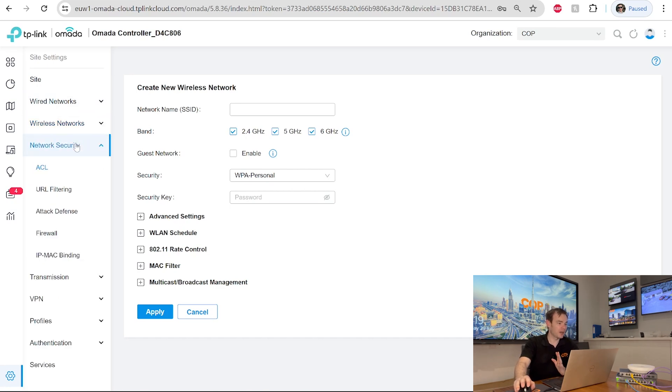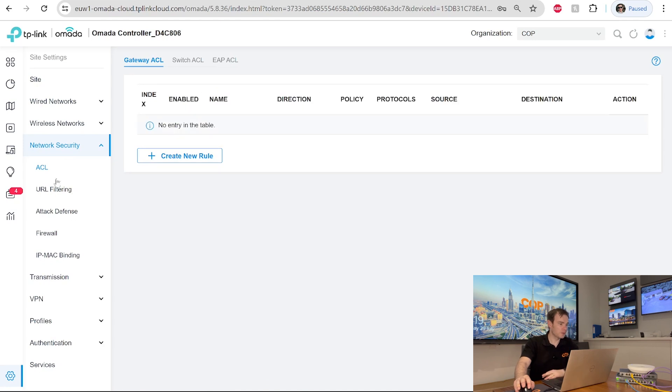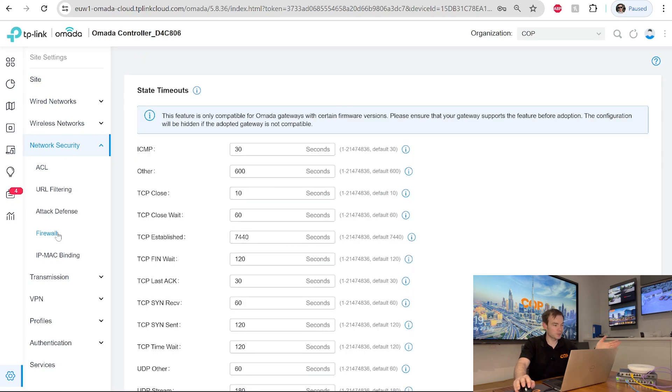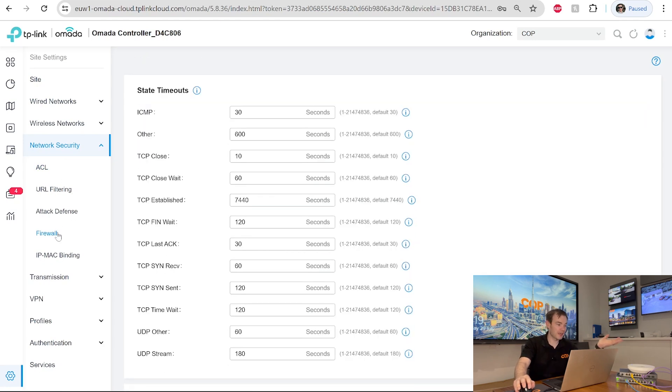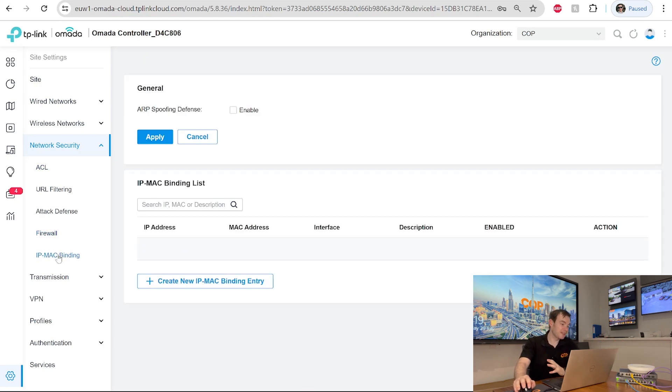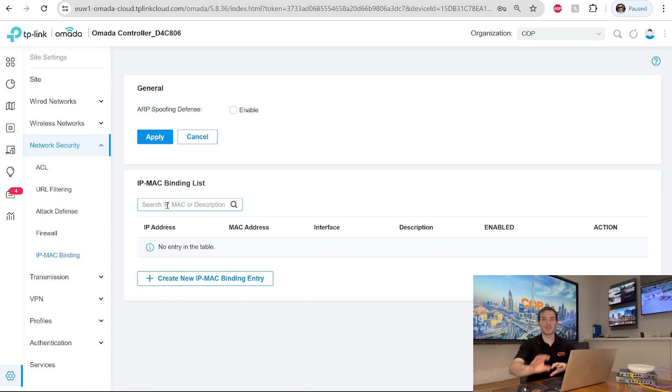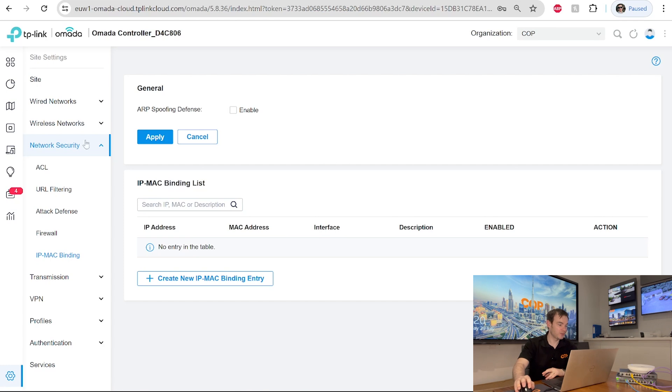And as we go down, we've got our network security. This is where we can create things such as our firewall settings. We want to create any things on there. IP MAC address bindings. This is where we can actually say we want to bind a particular device to a certain IP address. So it will never be utilized by another device on there as well.